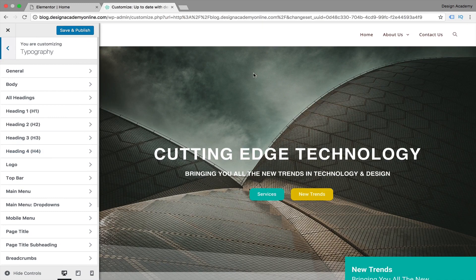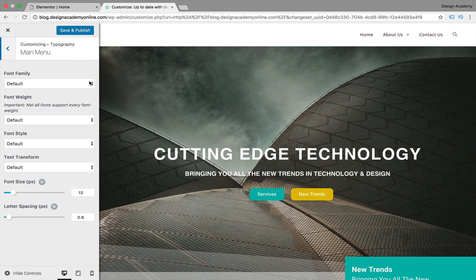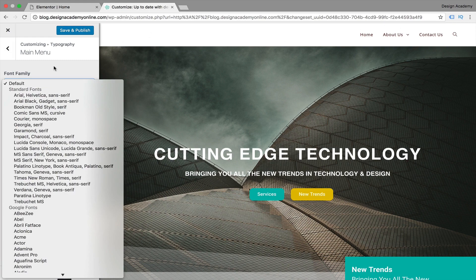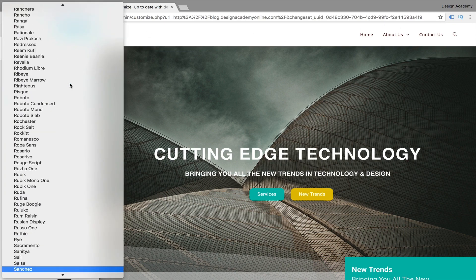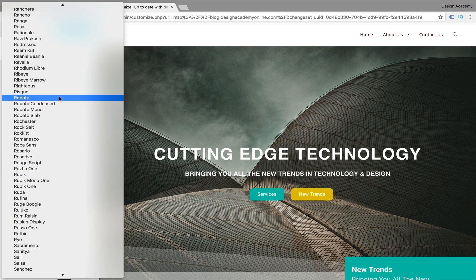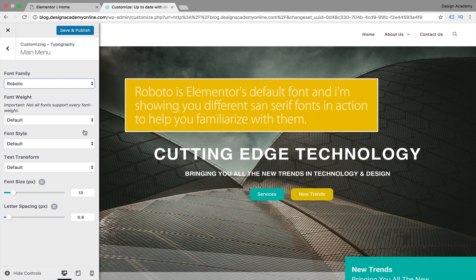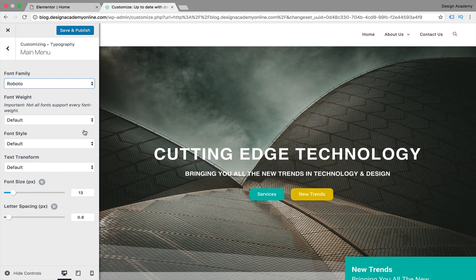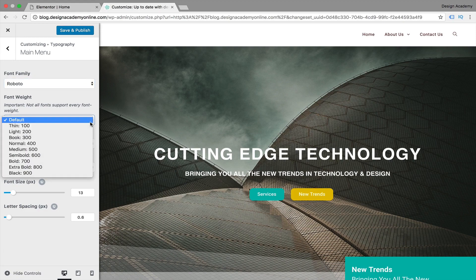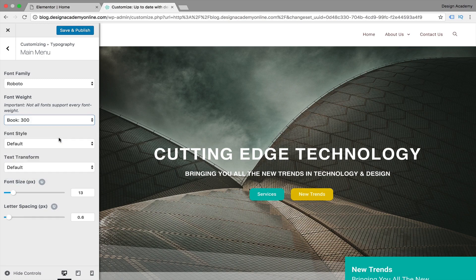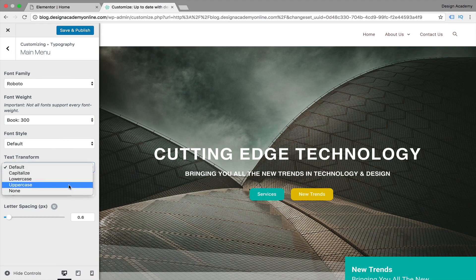Most typography settings are controlled from the page builder, but we can go to the Main Menu font and change it. We can use the same font we're using for most of our website - searching for Roboto, for example, which looks nice. Try to be consistent with your fonts for the visual identity of your website. You can also choose the font weight - thin, light, book - and set a text transformation like uppercase.